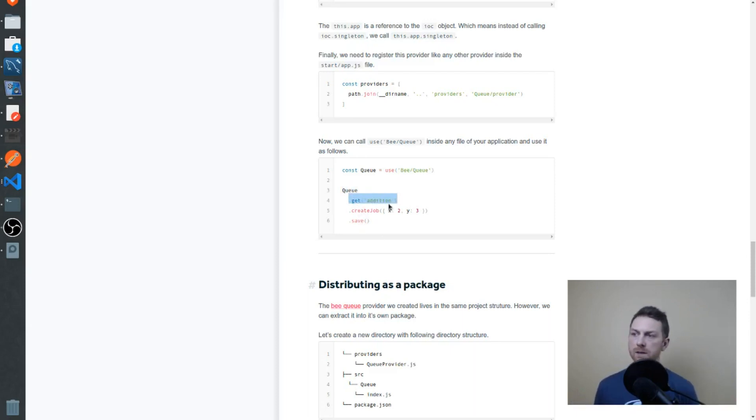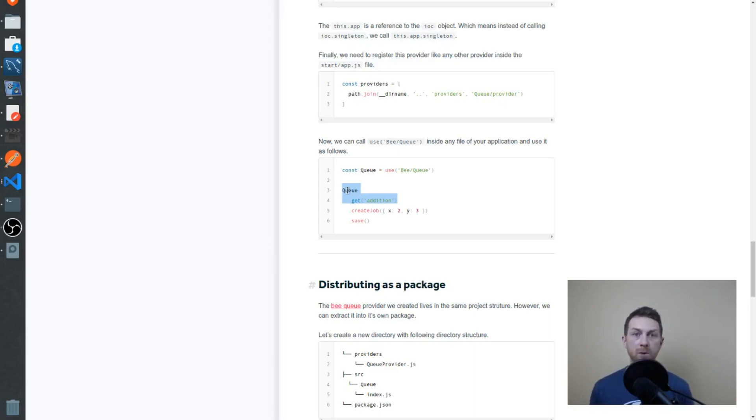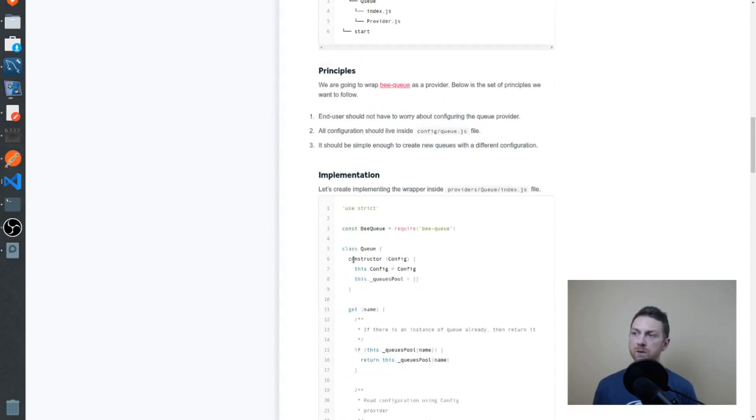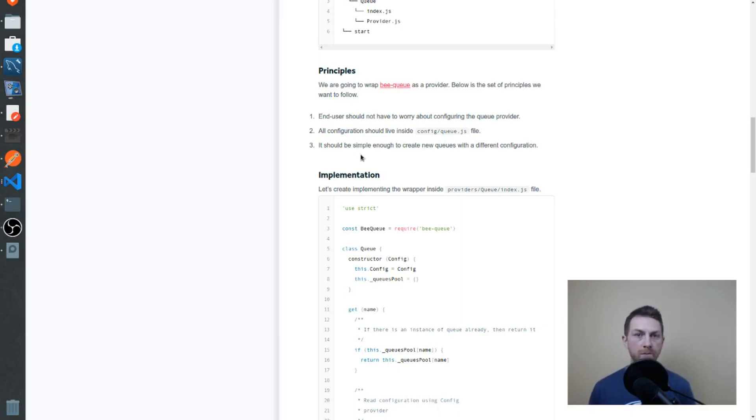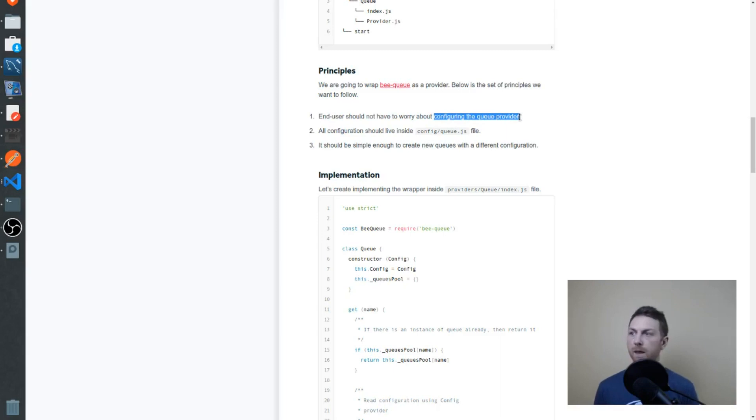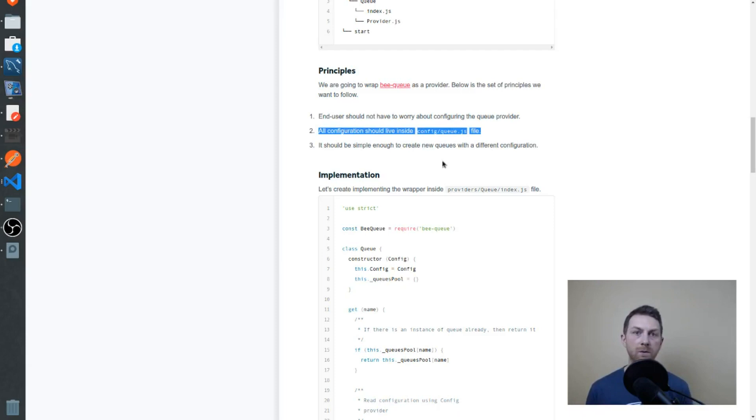This get method is where I want to start. The Q object we're creating at first here is actually a wrapper around the BQ library. We'll use that wrapper to fulfill the principles that we see above. The principles we want to adhere to are basically to make it easy to create new BQs with varying configurations. We don't want the end user to worry about configuring our wrapper itself, meaning configuring the queue provider.